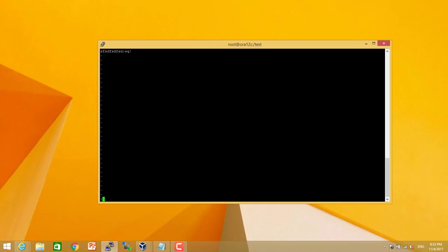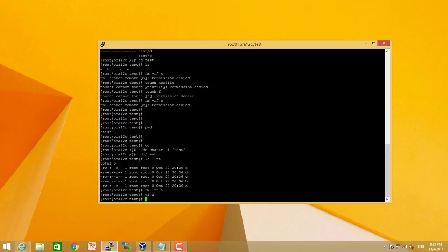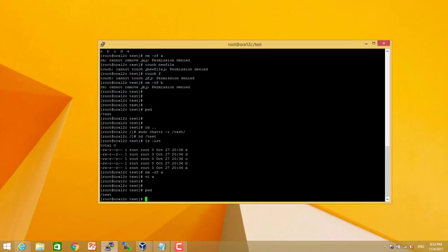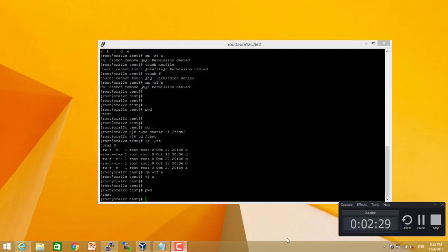Note that we need super user privileges to set or remove this attribute using sudo command. Thank you so much for watching this video. If you like please subscribe.